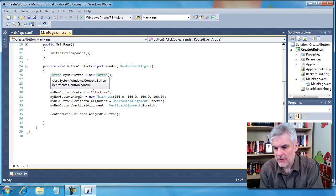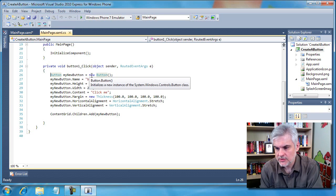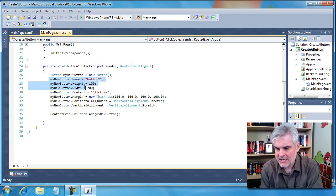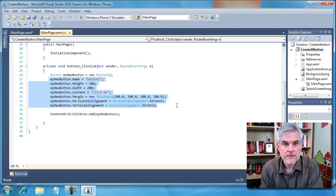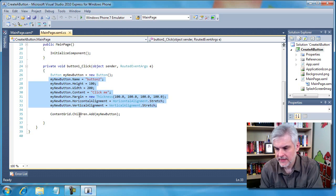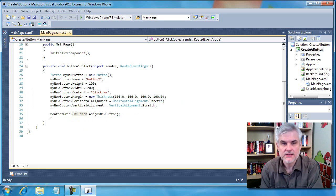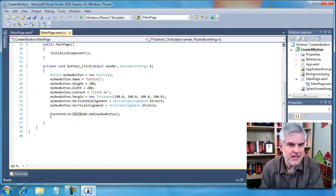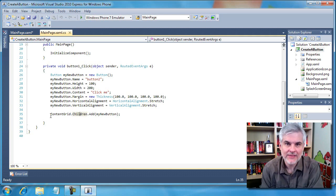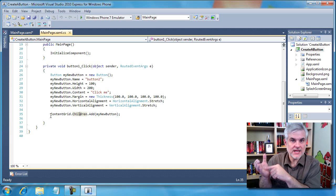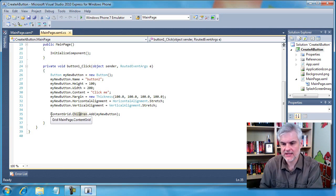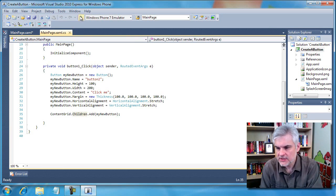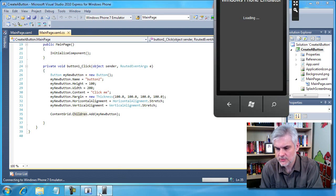Here we have the button class myNewButton equals newButton. Here we have the new operator. Now we start setting properties of our button instance. And then finally, we'll talk about containers and about the content grid later, but we need to add this button to the interface so it's actually visible. And that's what we do in this final line of code in line 35.